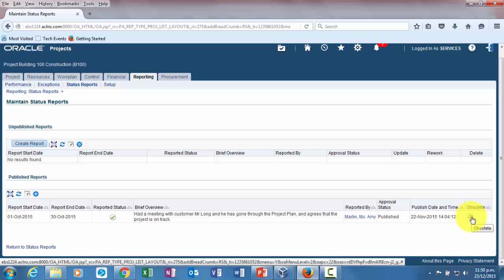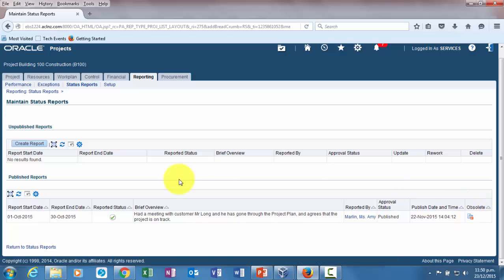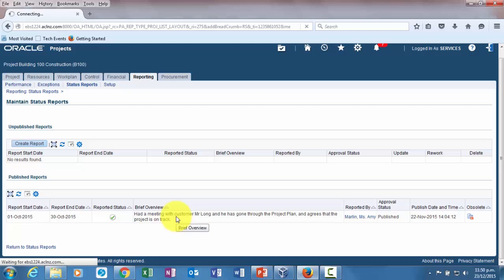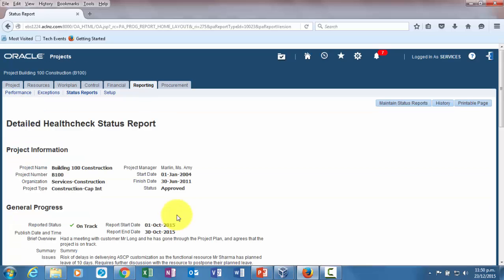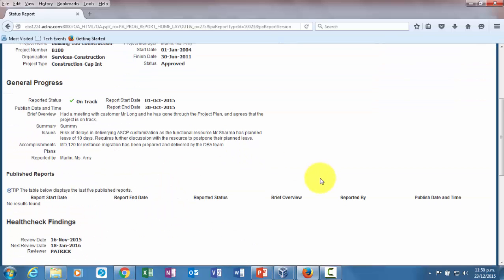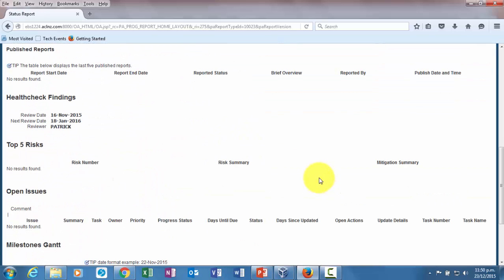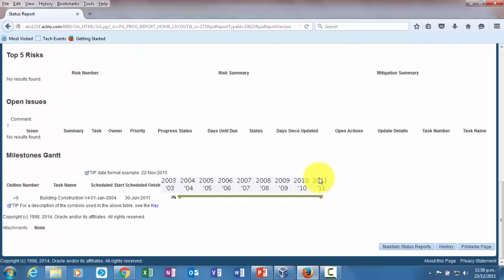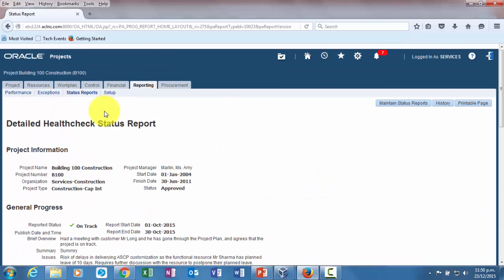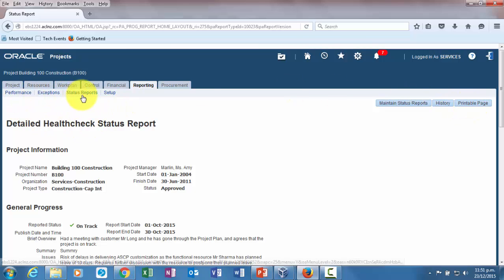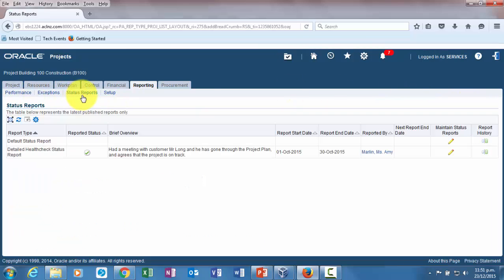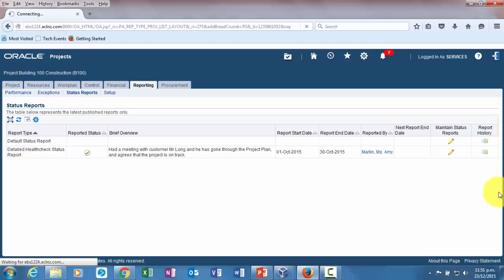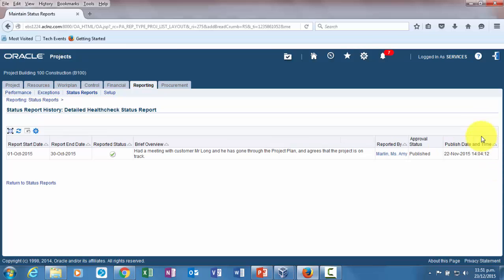You can click on that to see the report information that has been published. I'm going to go back to status report. Here you can click on report history to see what all has happened. This is the dashboard and this report has been published.